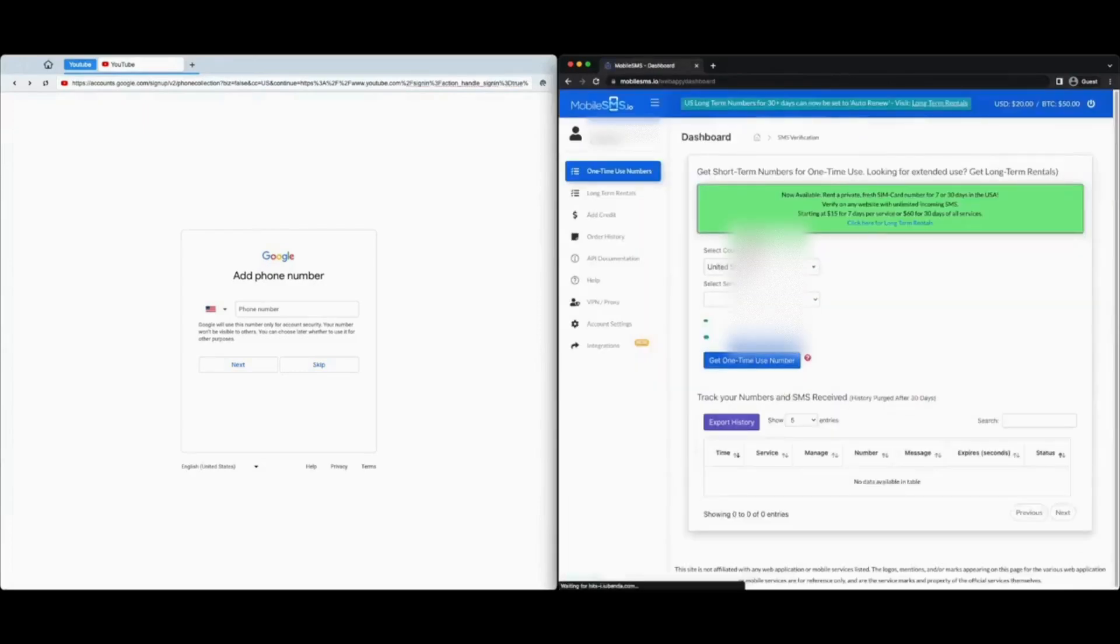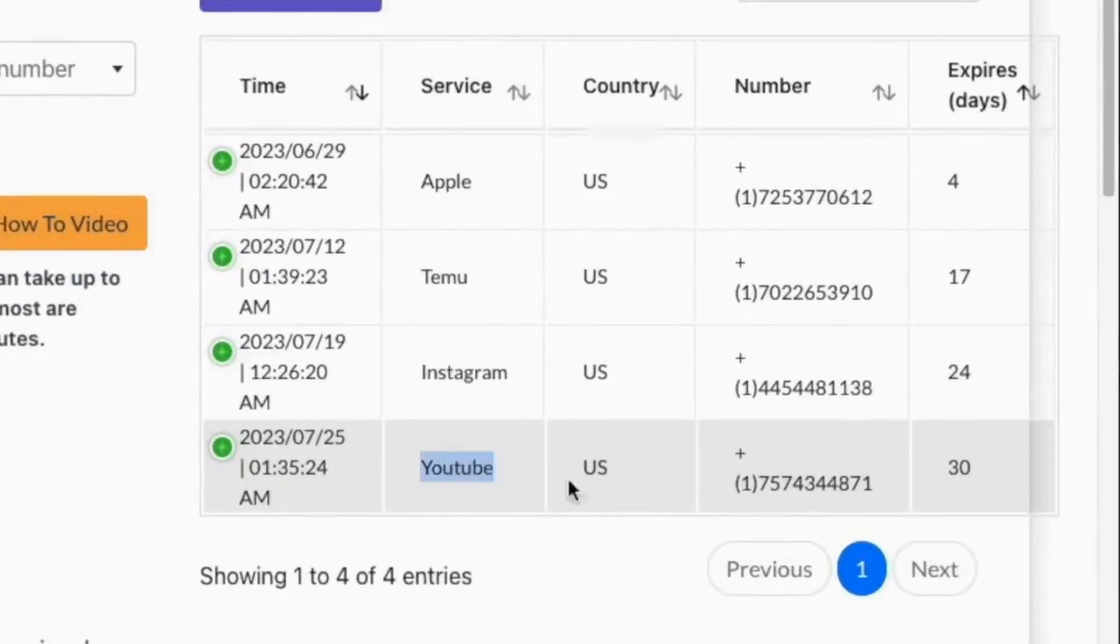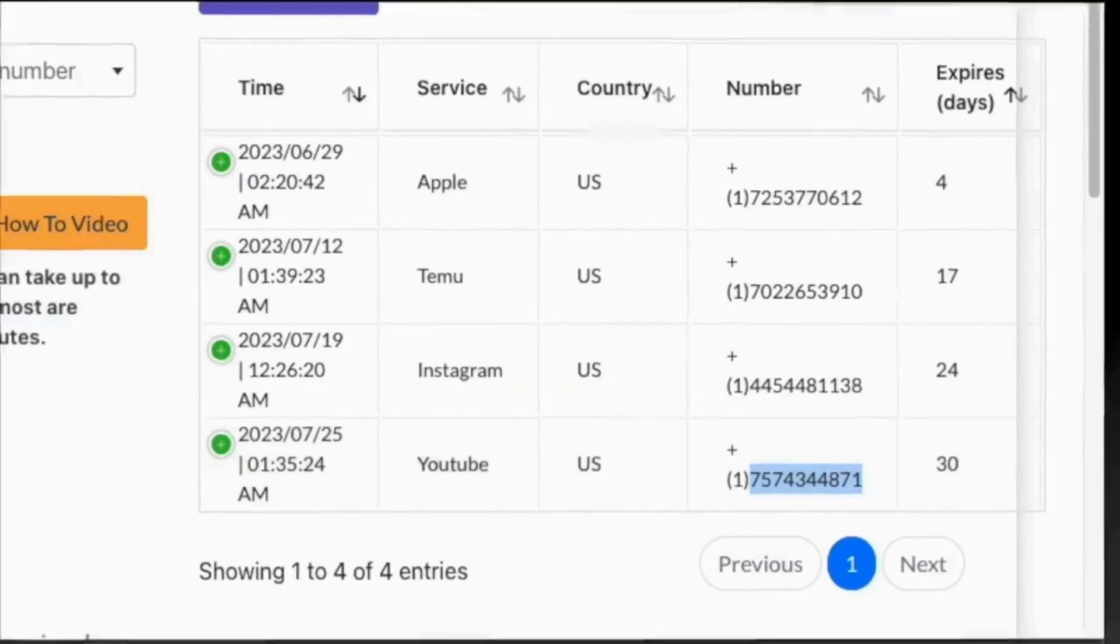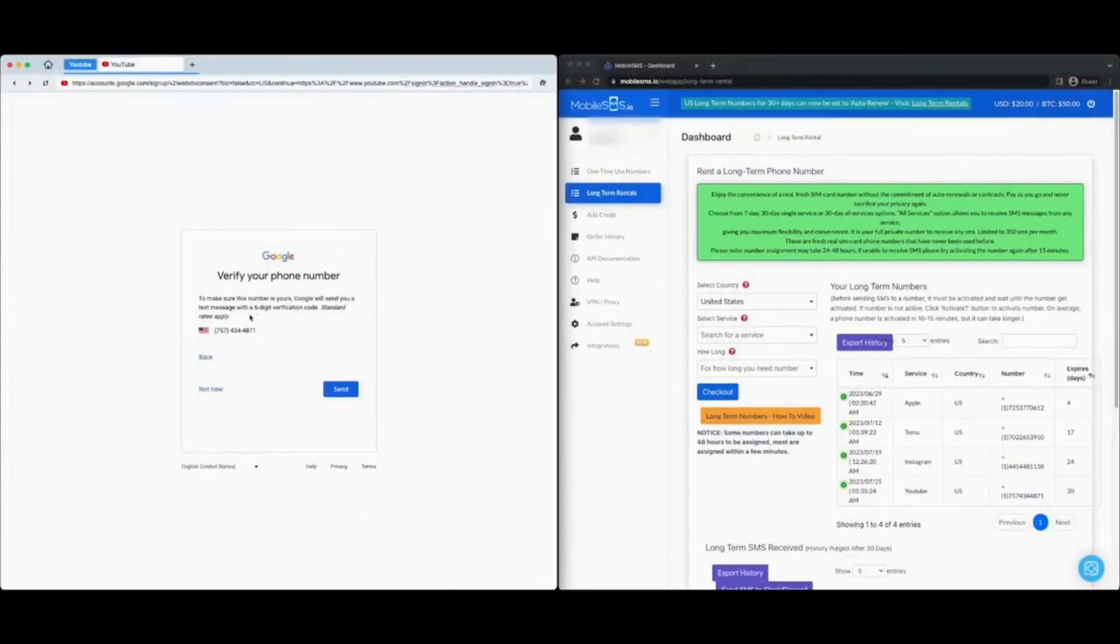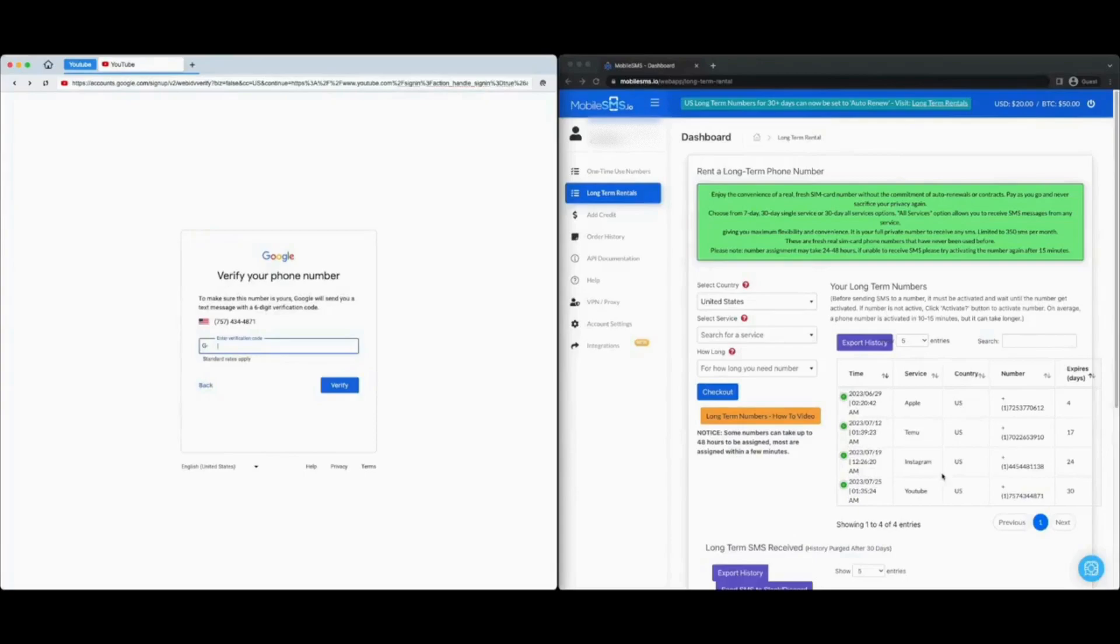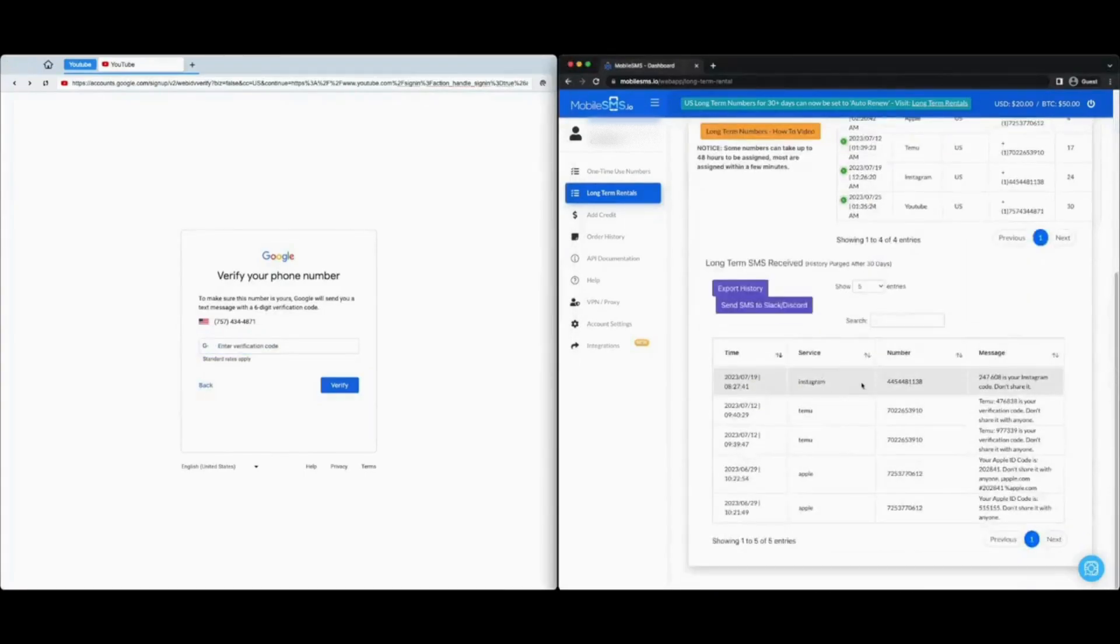Go to your mobile sms.io dashboard to get the phone number and put it into youtube.com, then click verify. Google will then send you a code to verify your account. You can go back to mobile sms.io to retrieve the code.